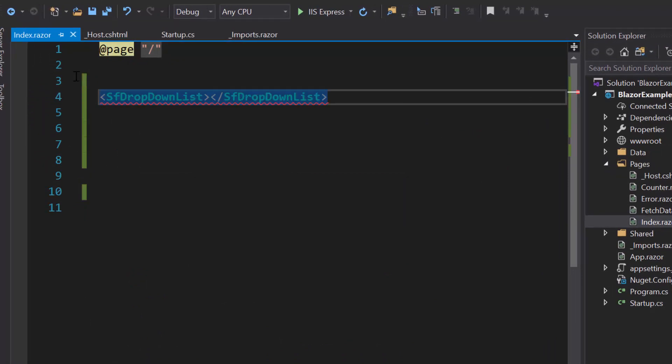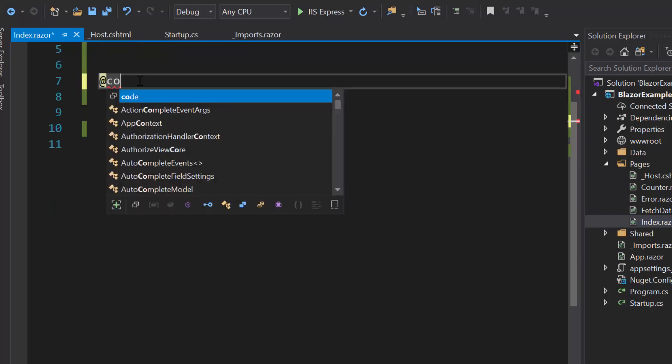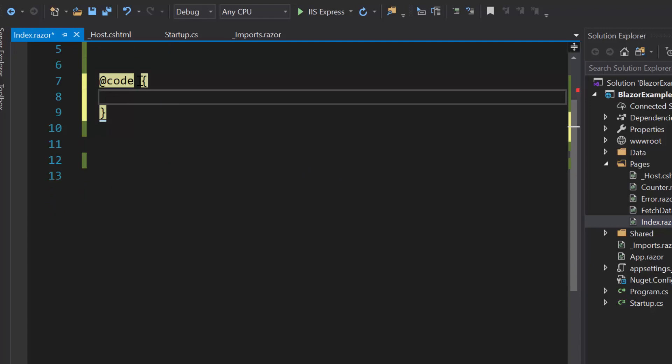Next, I will start to populate the data for the dropdown list. So first I need to create a code block.